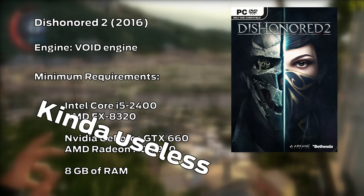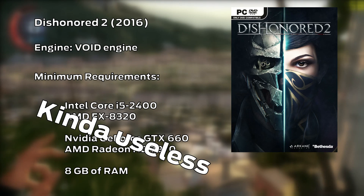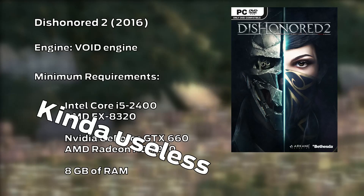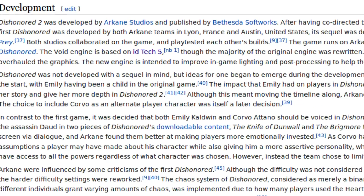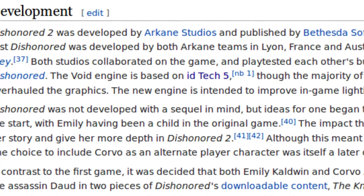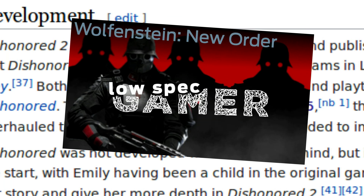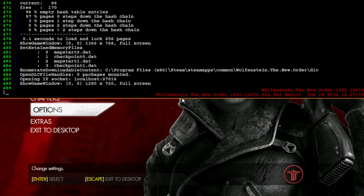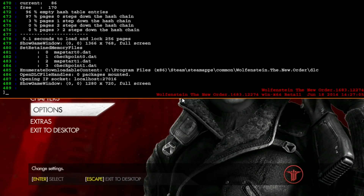You might have noticed this game is running on something called the Void engine, which is very different from the Unreal engine used in the previous game. However, it turns out Void is a modified ID Tech 5 — the same engine used by Wolfenstein: The New Order — although a lot of it was rewritten. This time there is no way to experiment with a dev console, which makes our work particularly hard, but some of the old tricks still create visible changes.